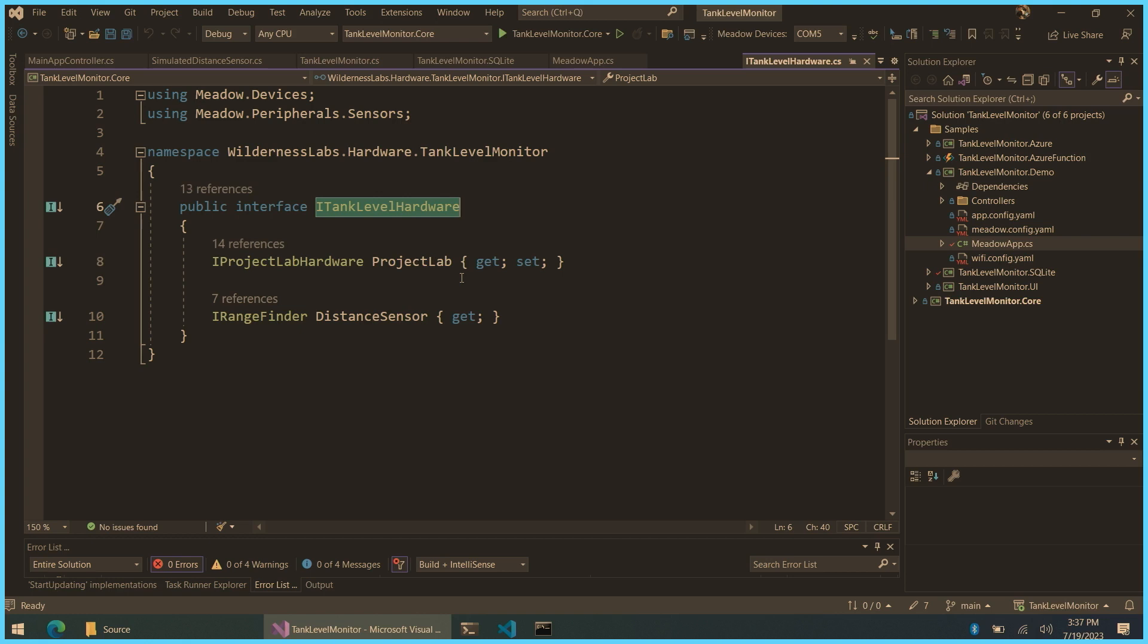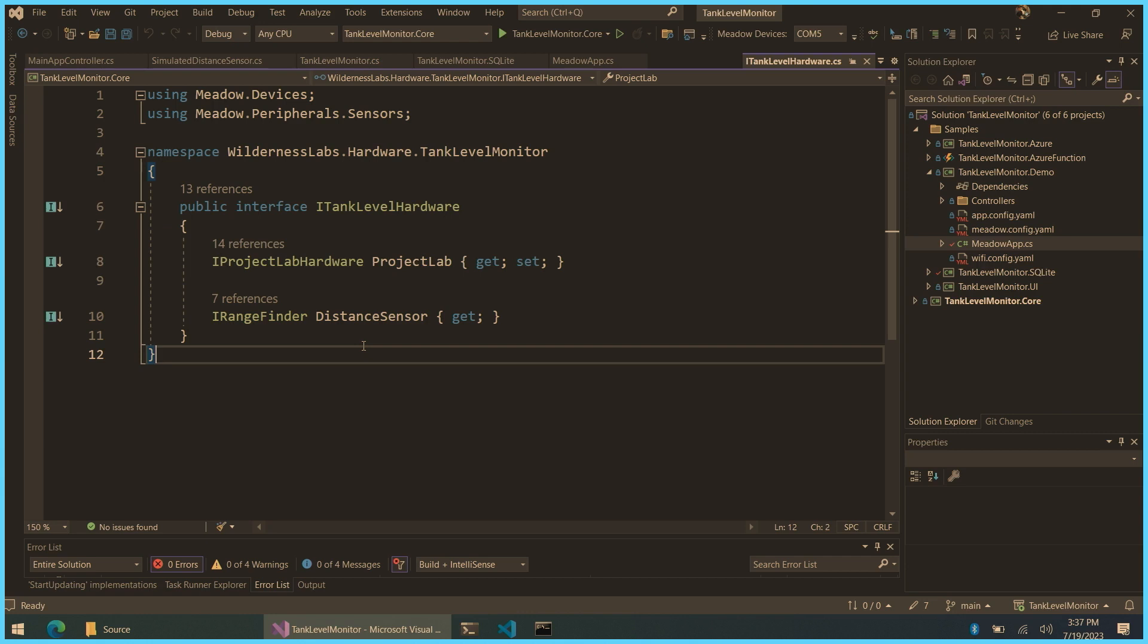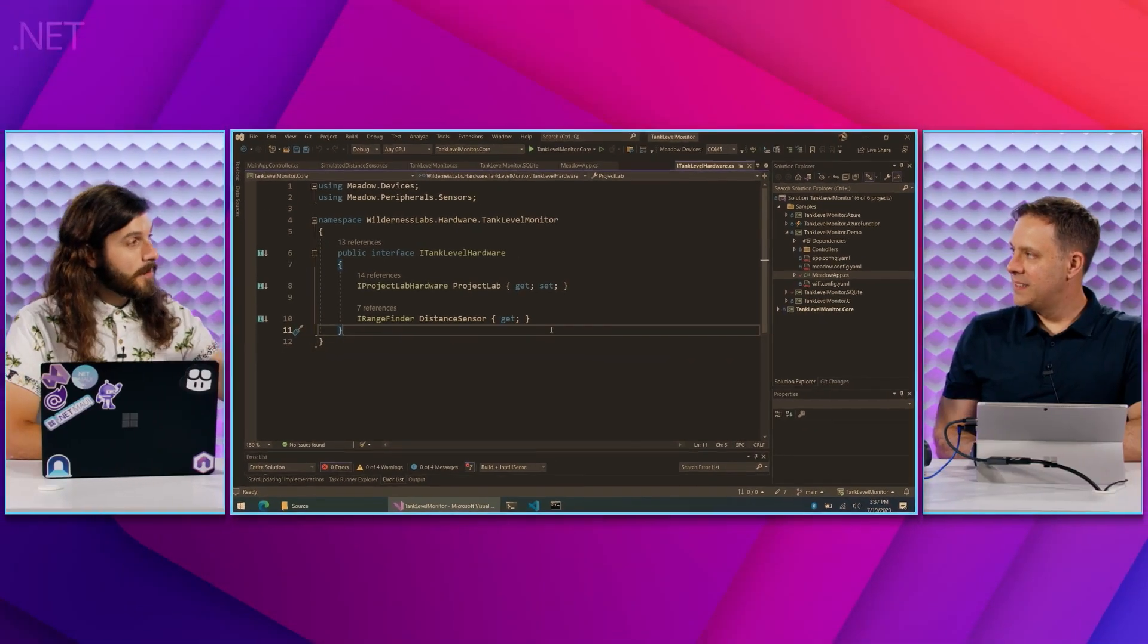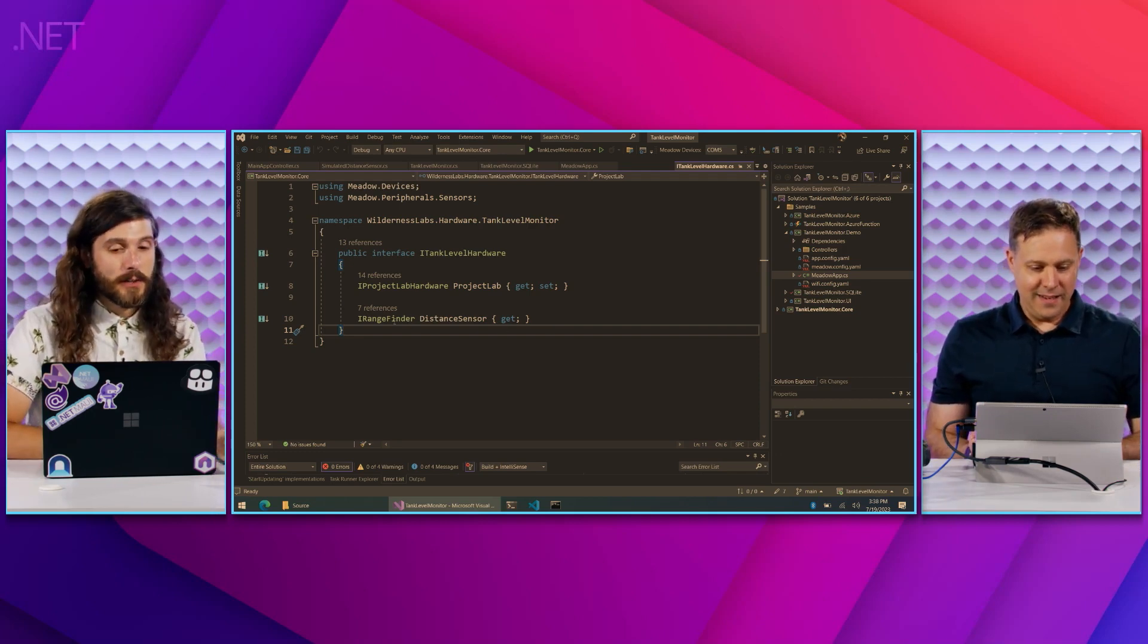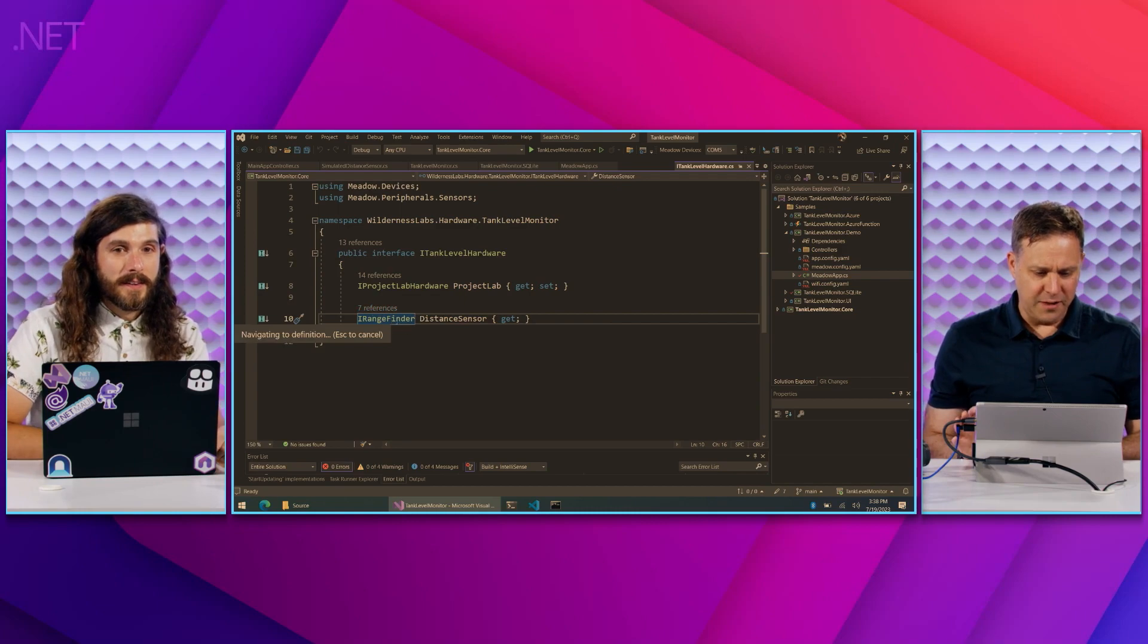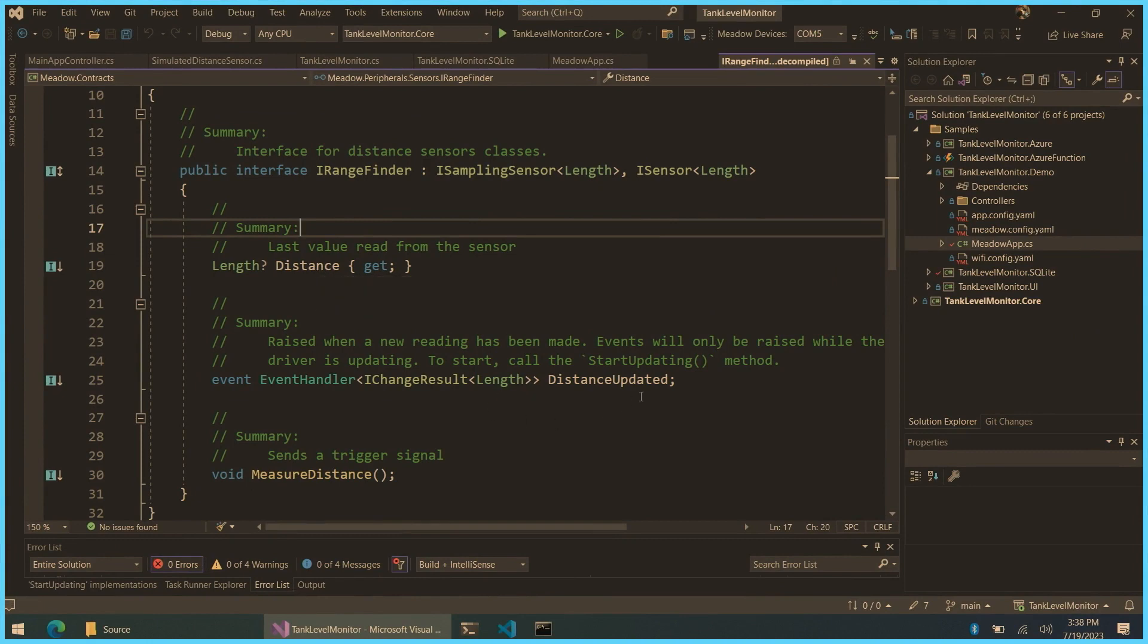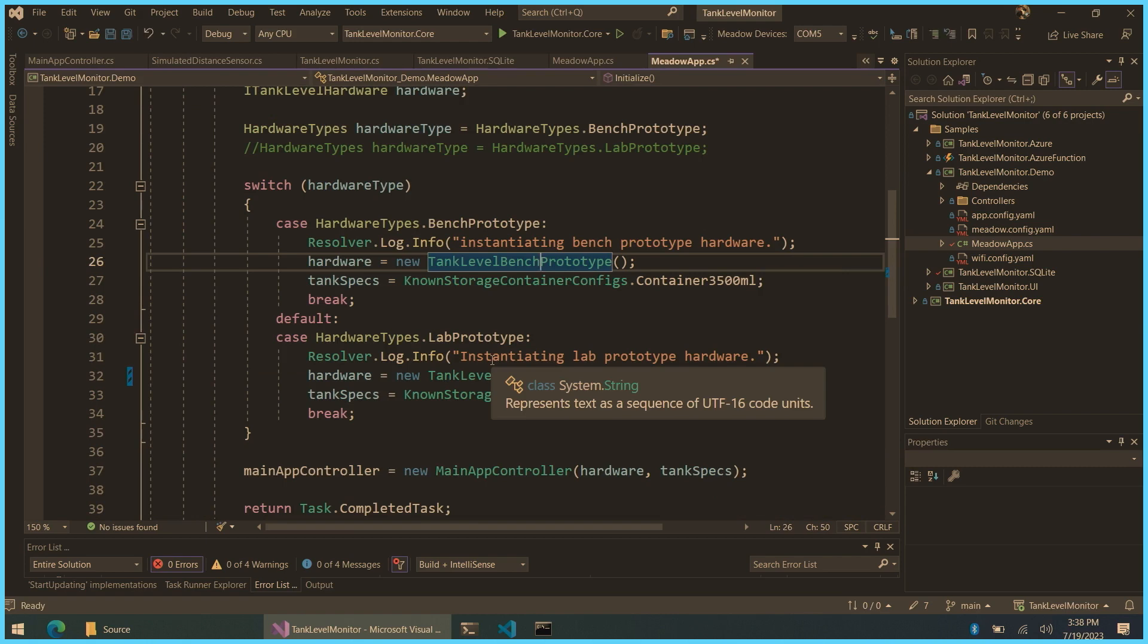Now, the important part here is notice line 26, new tank level bench prototype. We actually have a class here. And we have another class for the lab prototype. And if I go into the bench prototype class, we're implementing an interface. I tank level hardware interface. I'm going to jump into this as well. And I love this because it's just C-sharp code. And the biggest thing we care about here is this distance sensor property. And subtype iRangeFinder, which is a distance sensor. And this is a standard part of the Meadow Foundation API set. And any distance sensor that's in Meadow Foundation is going to implement this iRangeFinder interface. Cool. And so what that means is if we code against this interface, we can swap out distance sensors. So I'm not developing directly against a specific device. I'm just developing against an interface that I'm used to that works with many, many devices.